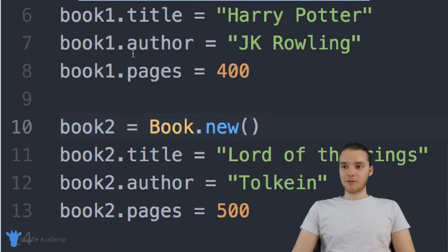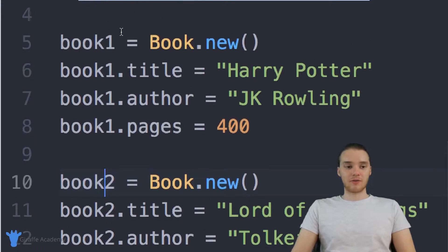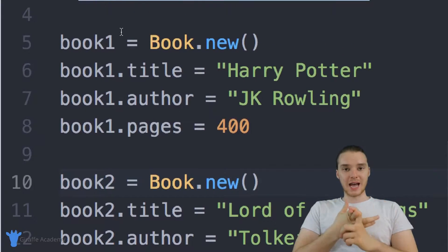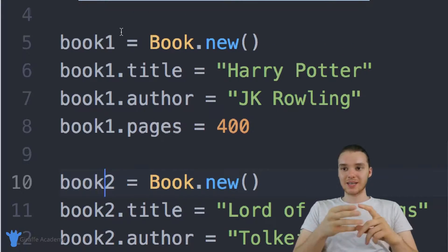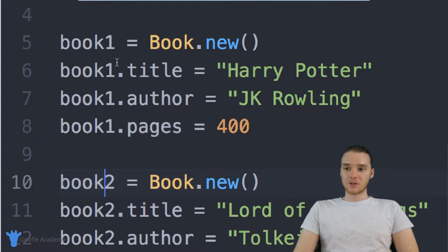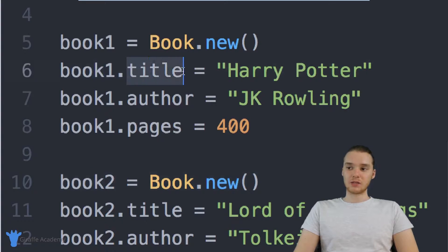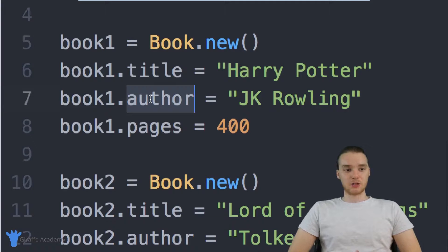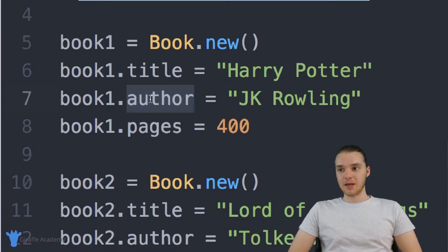And this is kind of a problem. Because if I wanted to create 10 or 20 different books, it's going to take up seriously a lot of space inside of my Ruby files. Also, just having to go through and manually say like book one dot title is equal to Harry Potter — that gets really tedious after a while.